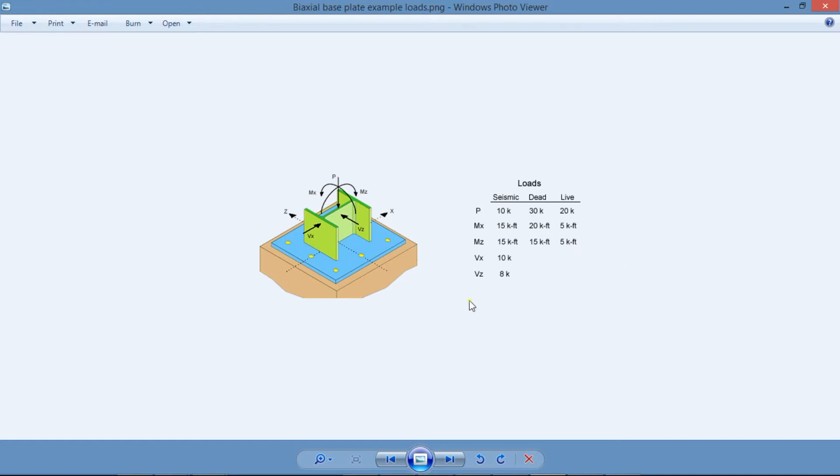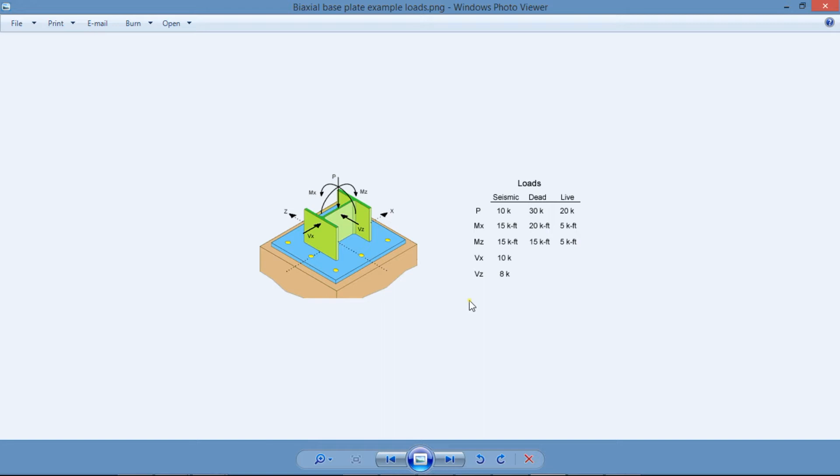The concrete support is 36 by 36 inches in plan, but the column is offset 12 inches from the corner in both directions. So the goal is to design the base plate and the anchor rods for the ASCE 7-16 load combination.